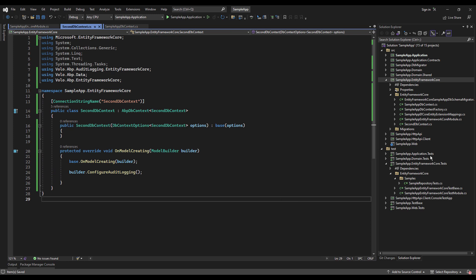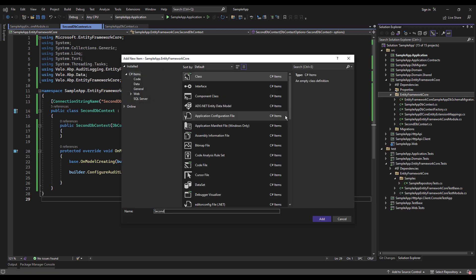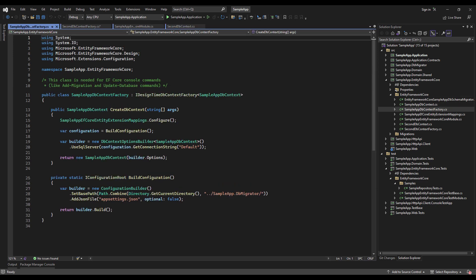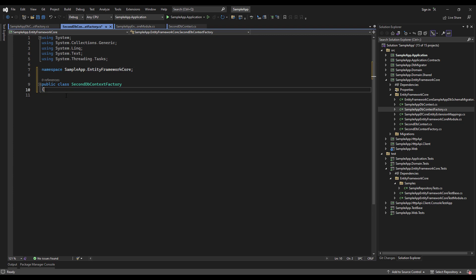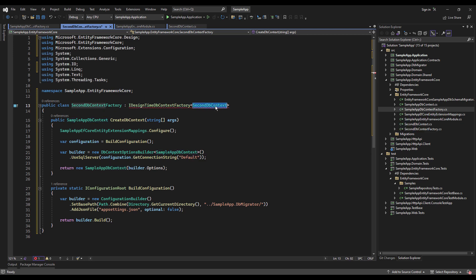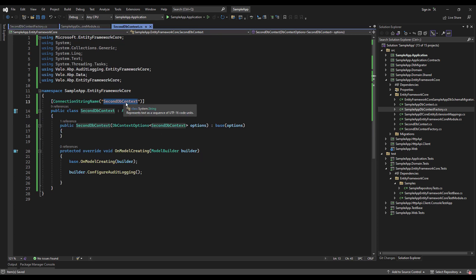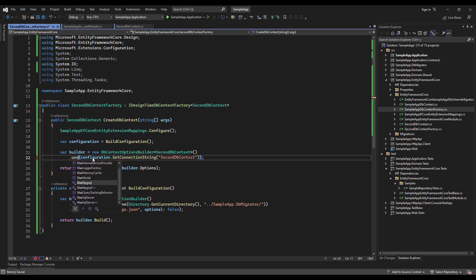Next up, we need to create a DbContext factory for it. We're going to create it in the same folder — a new class called SecondDbContextFactory. I'm going to borrow the pattern from the existing factory, paste it in, update all references to SecondDbContext, set the connection string name, and change the database provider from UseSqlServer to UseNpgSql.